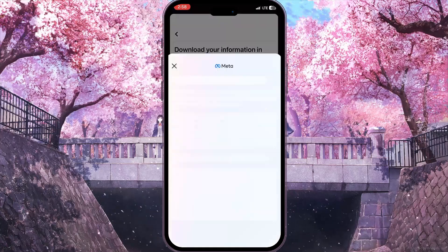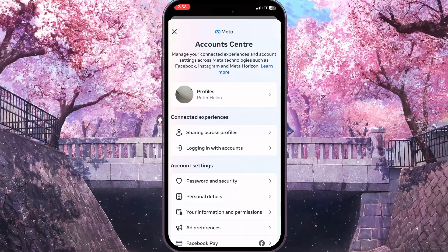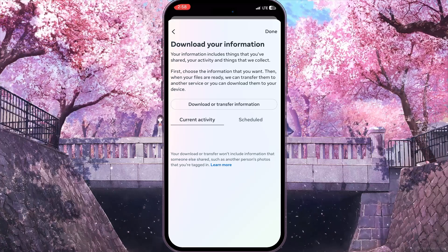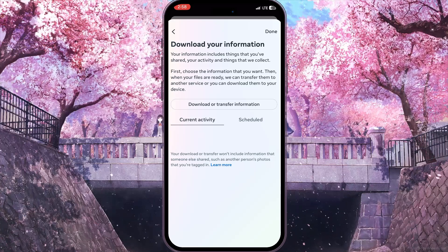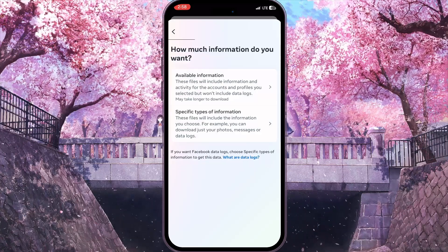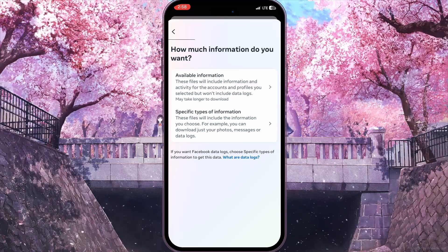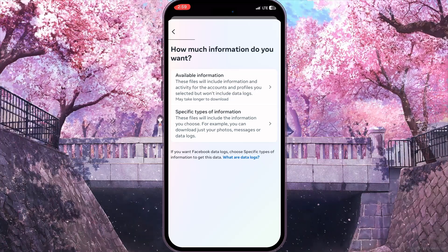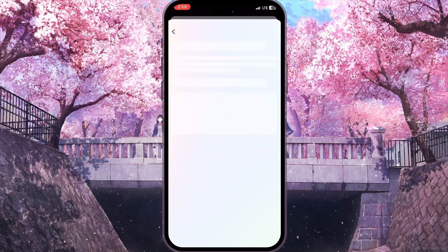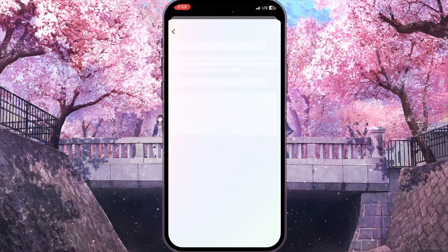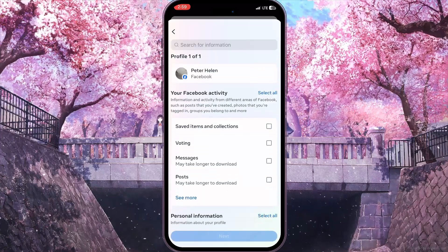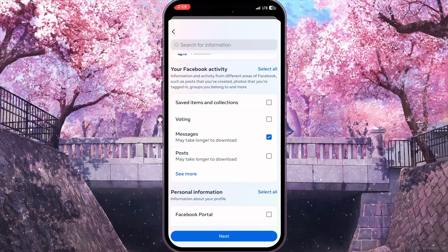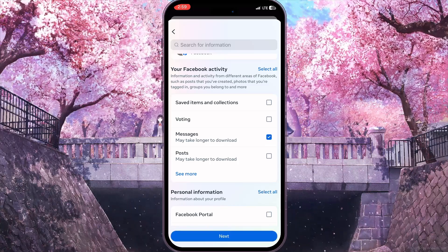Now click Continue. It will open this interface. Here we need to click on 'Download or Transfer Information.' Then we need to choose specific types of information because we need only chats, so click on 'Specific Types of Information.' Now here we need to check Messages because we want to download only chat.